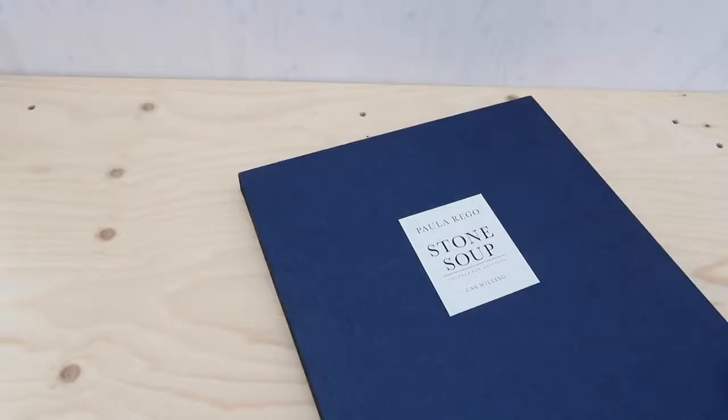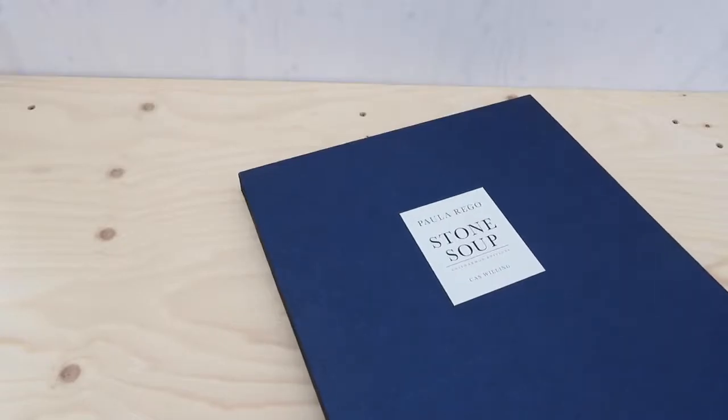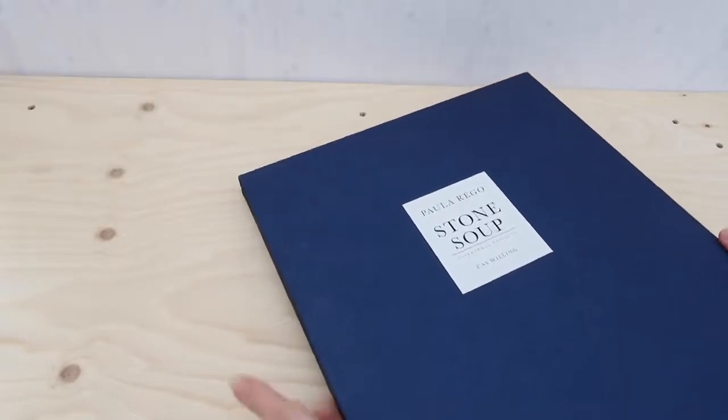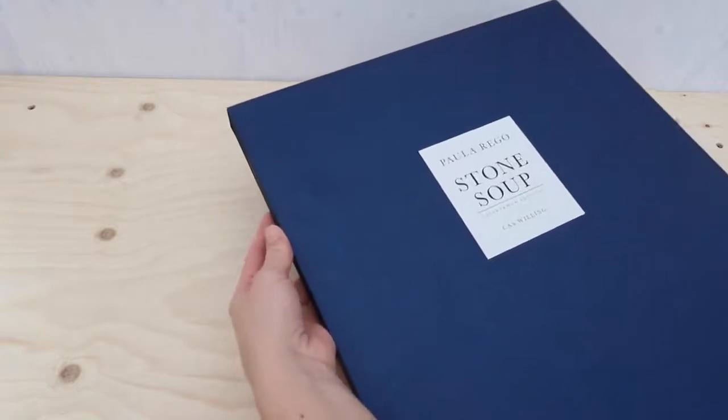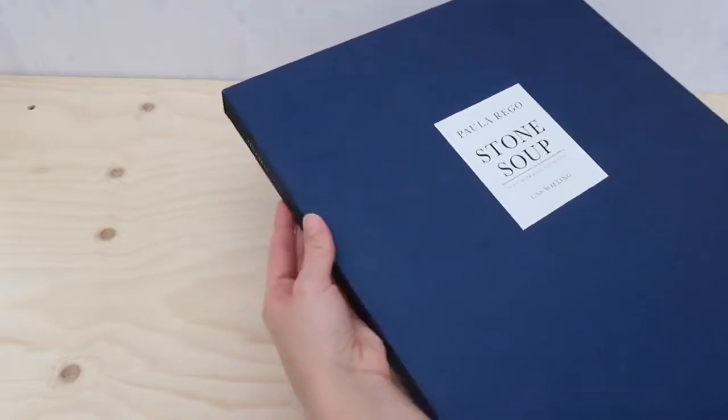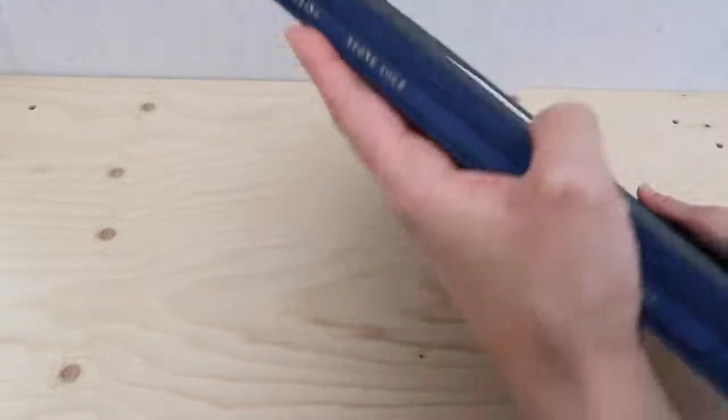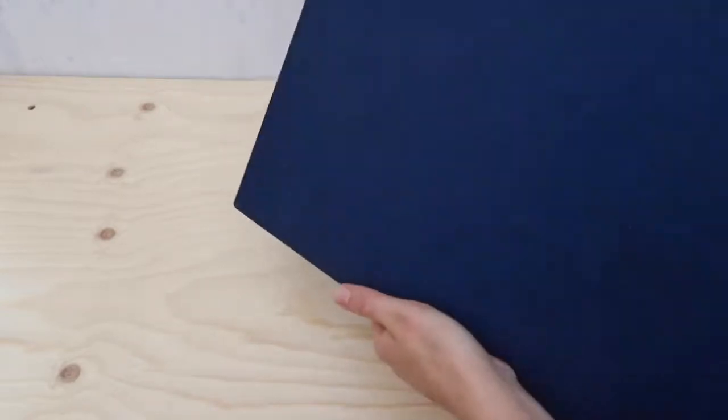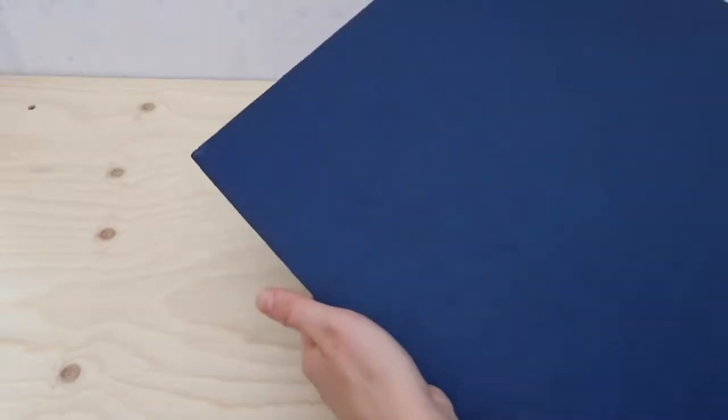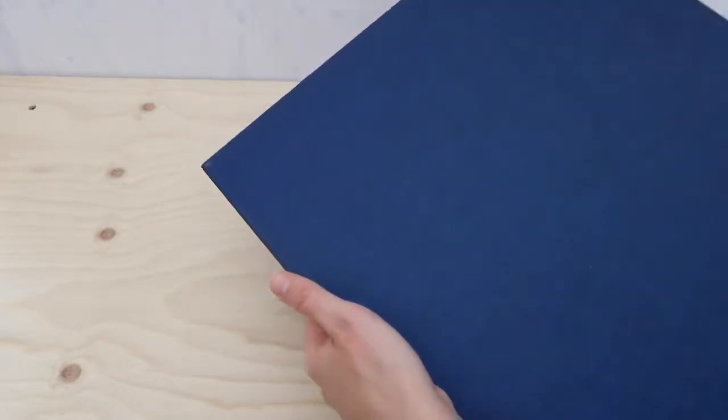In this short video I want to give you a flavour of Stone Soup, a wonderful artist's book by Paula Rago, by showing you first the slipcase that contains the book and the accompanying etching.